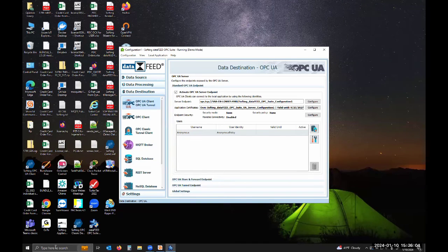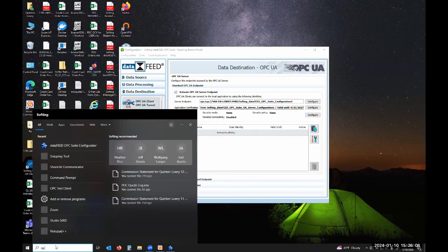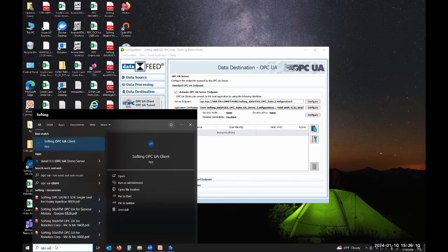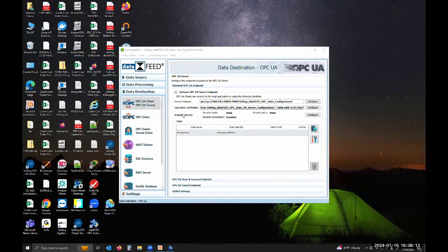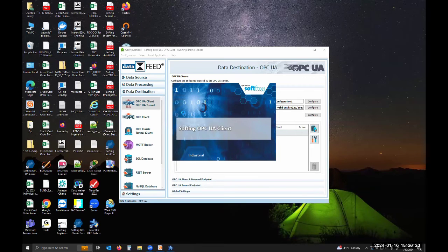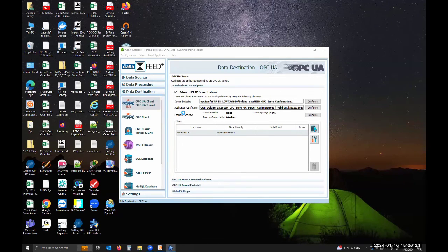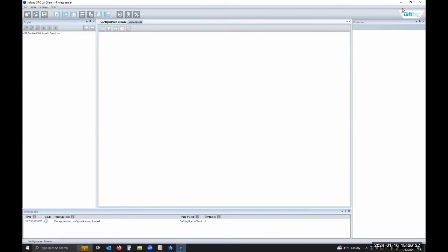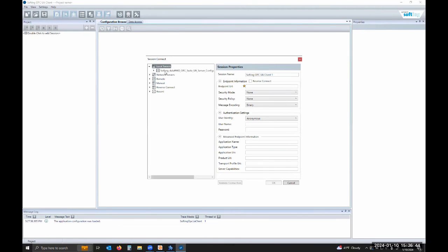I've already done that. I click to open it up. Once it's open, you can come over here to double click to add a session. I do that and you can see it's asking for that endpoint URL or you can browse your network so I can probably see mine here locally. I can.